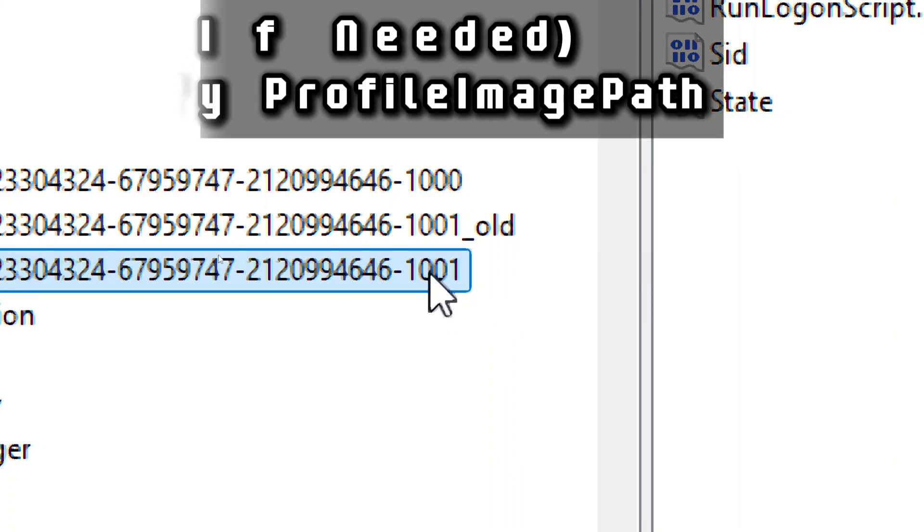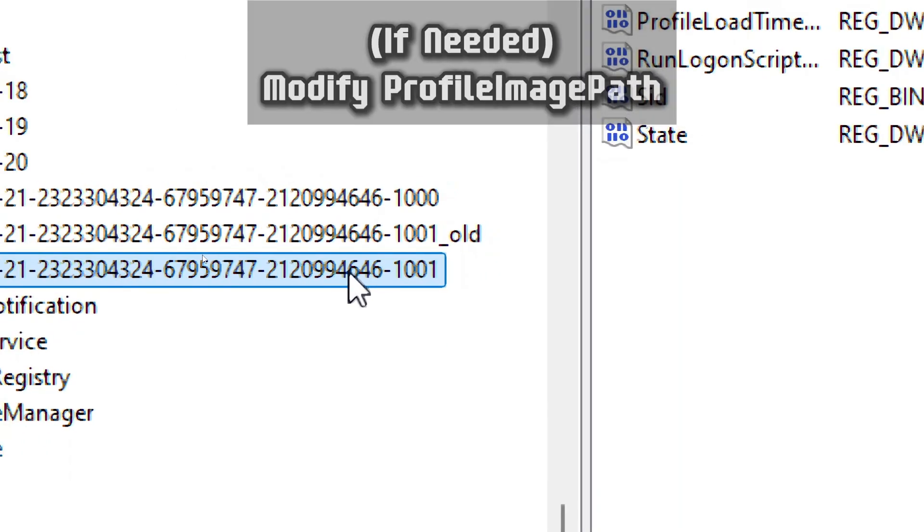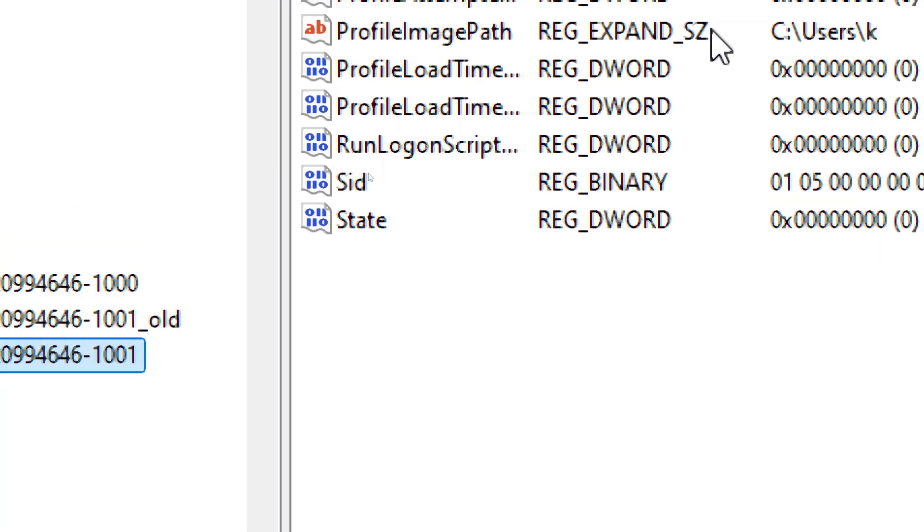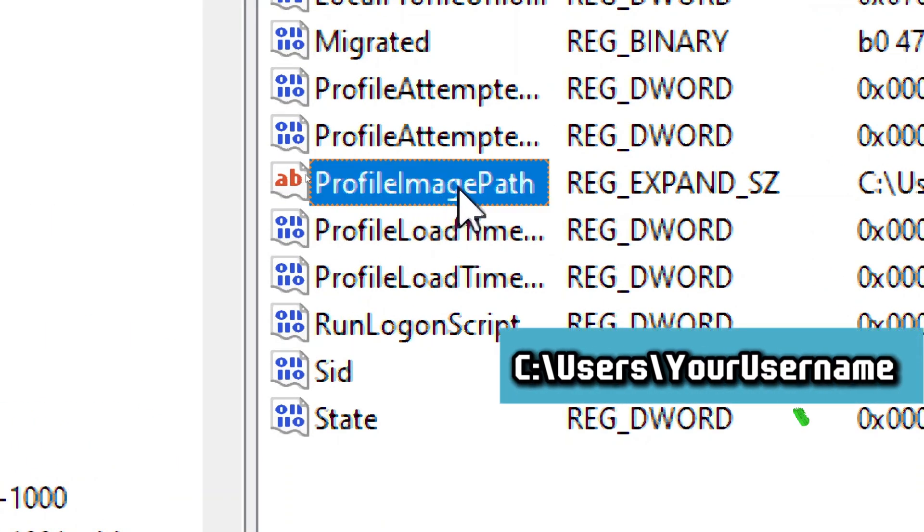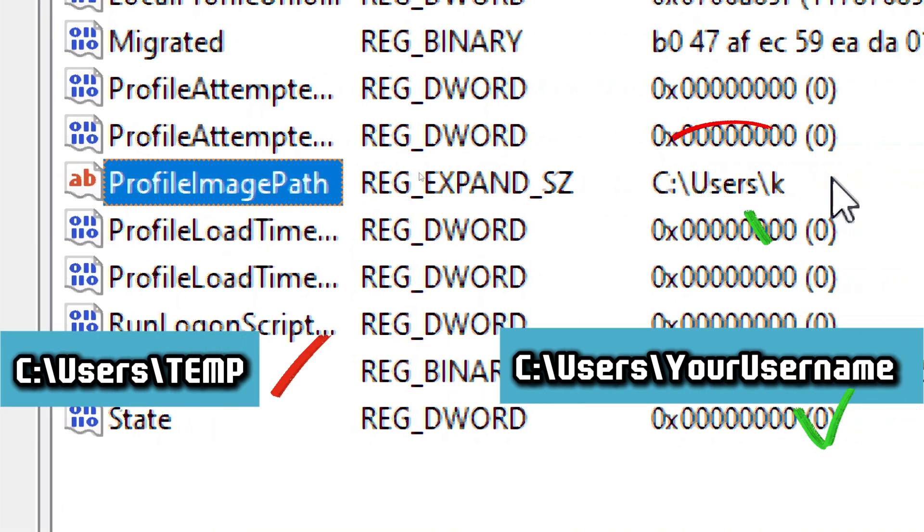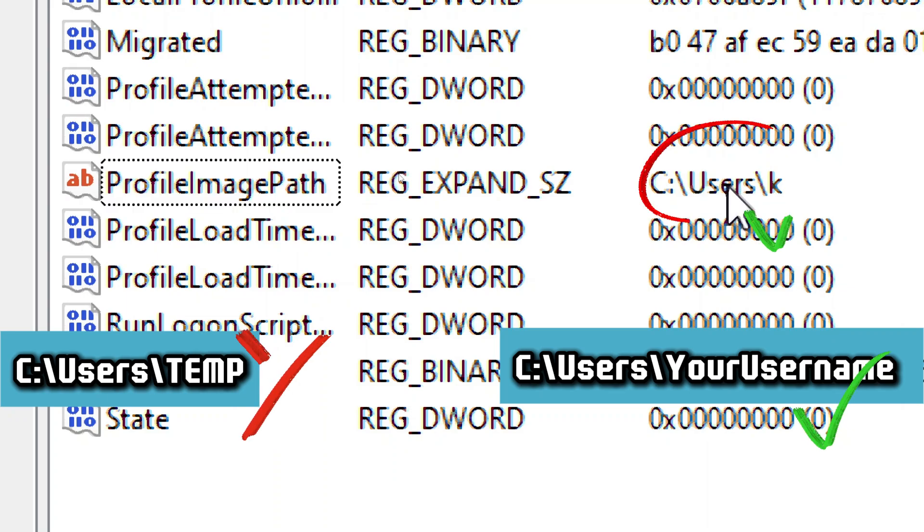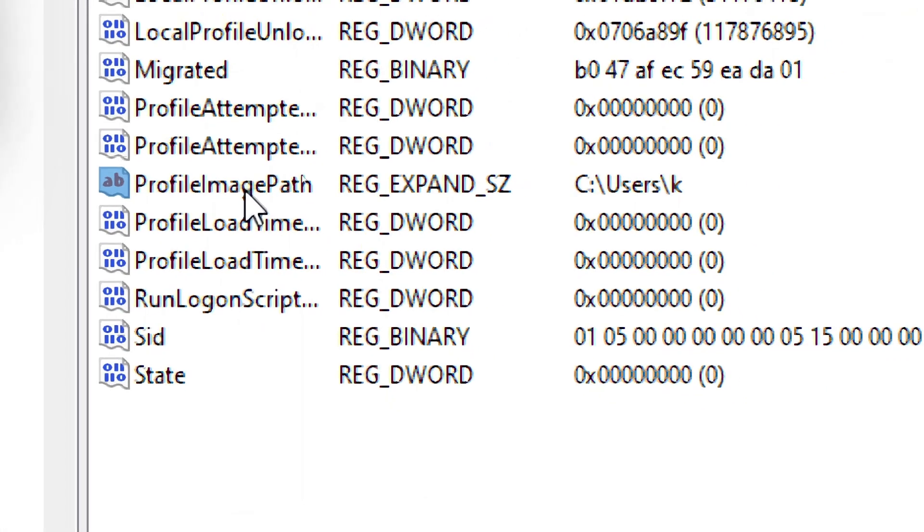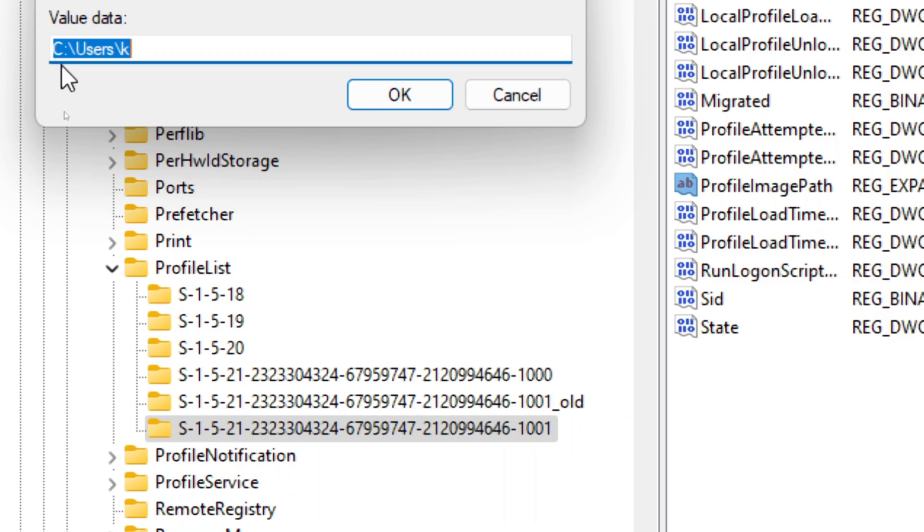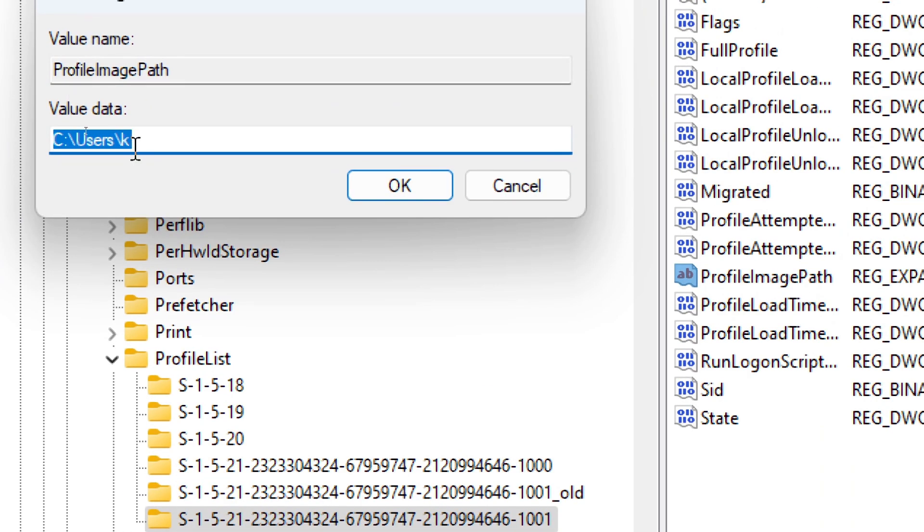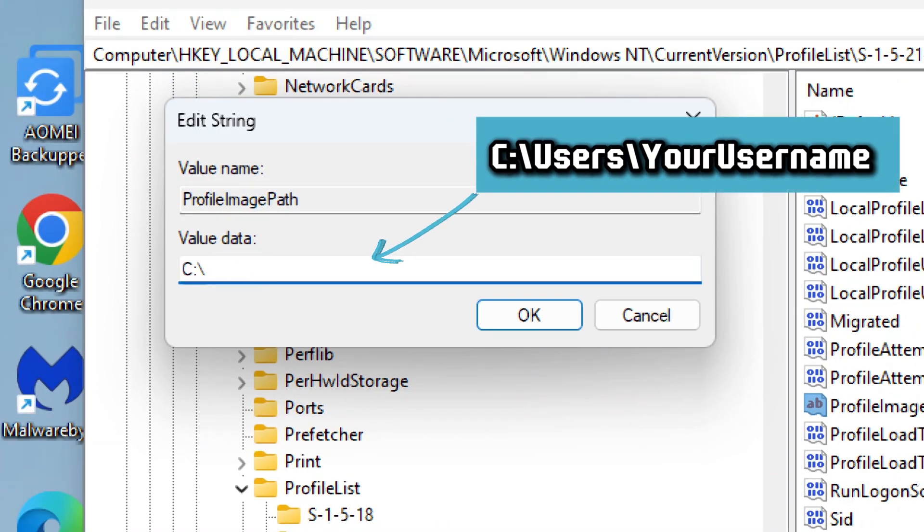Now let's modify profile image path. Click on the renamed profile key without .bat. Find the profile image path entry in the right pane. It should point to your actual user profile. If it points to something different, double-click it and change it to your correct profile folder.